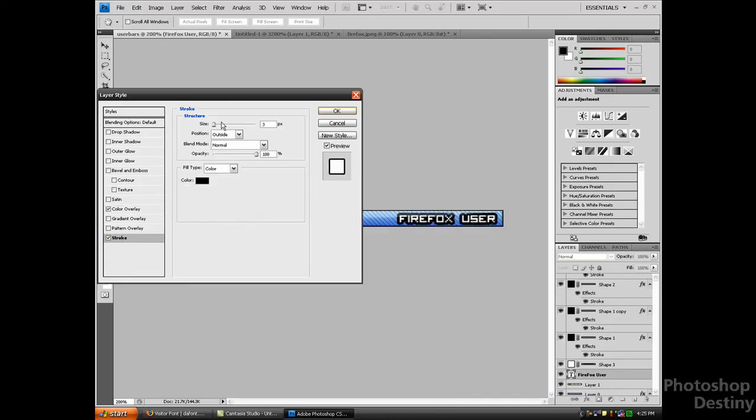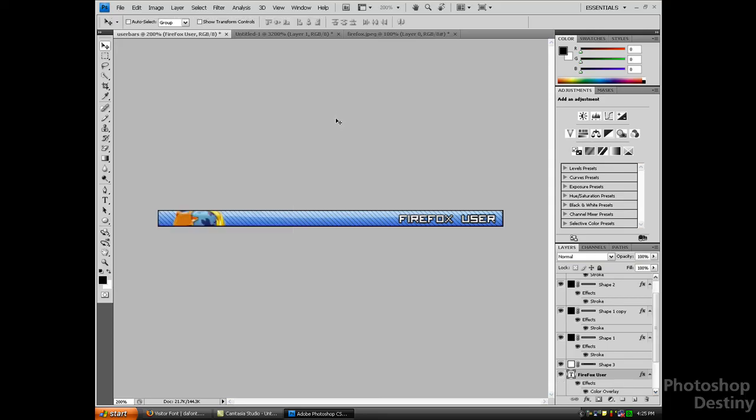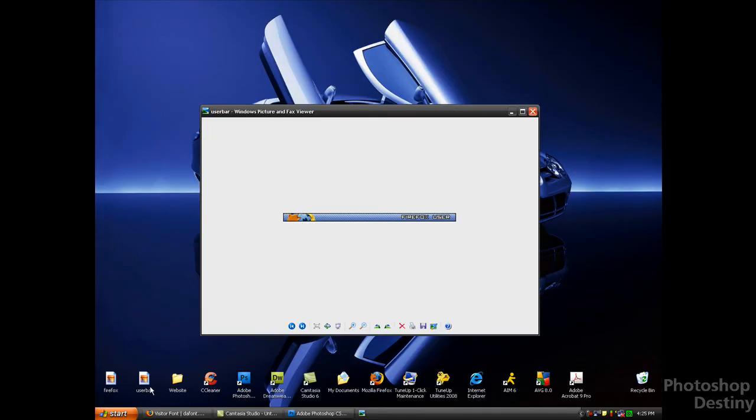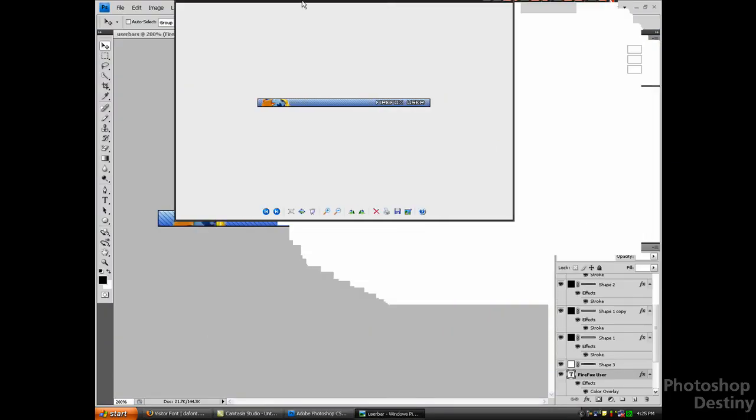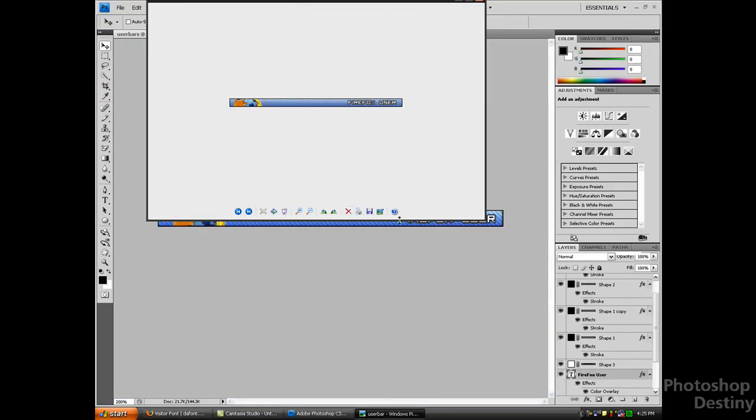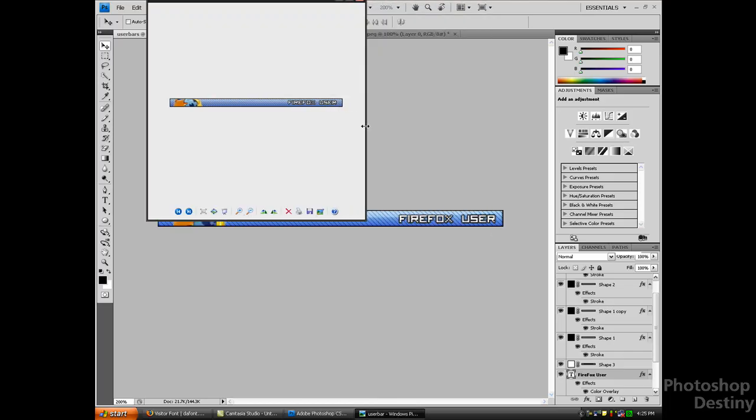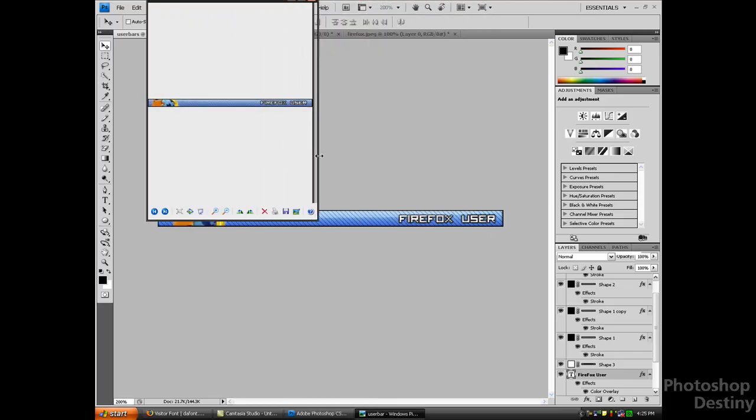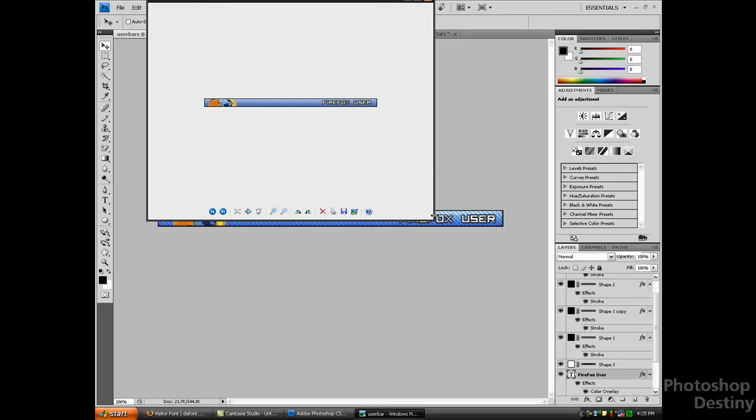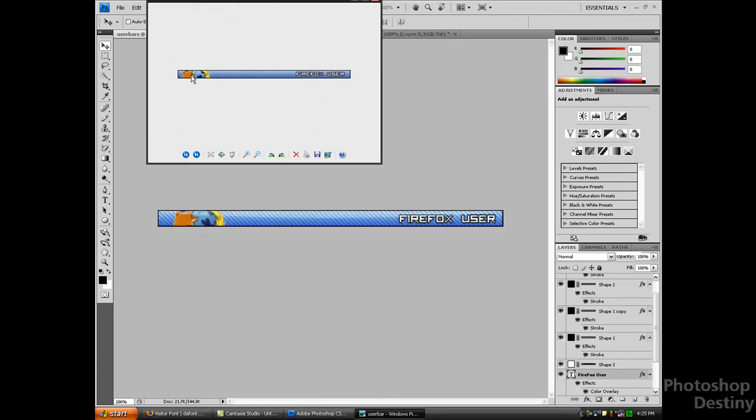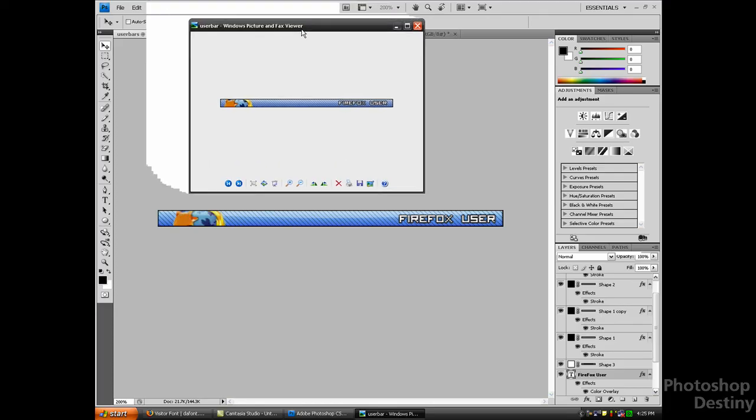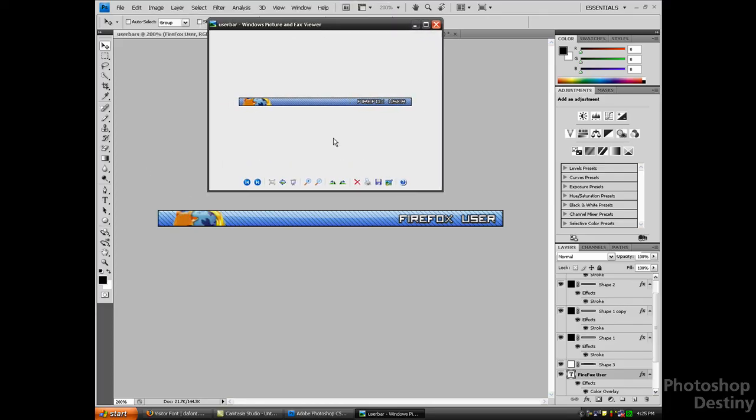That's basically it. It looks pretty similar. As you can see, it looks pretty similar to the one I already made. You guys can make anything you want. If you like Nike, make it Nike User and have the Nike symbol here. A Windows XP user, have a Windows logo here and keep it XP User. Whatever you want.